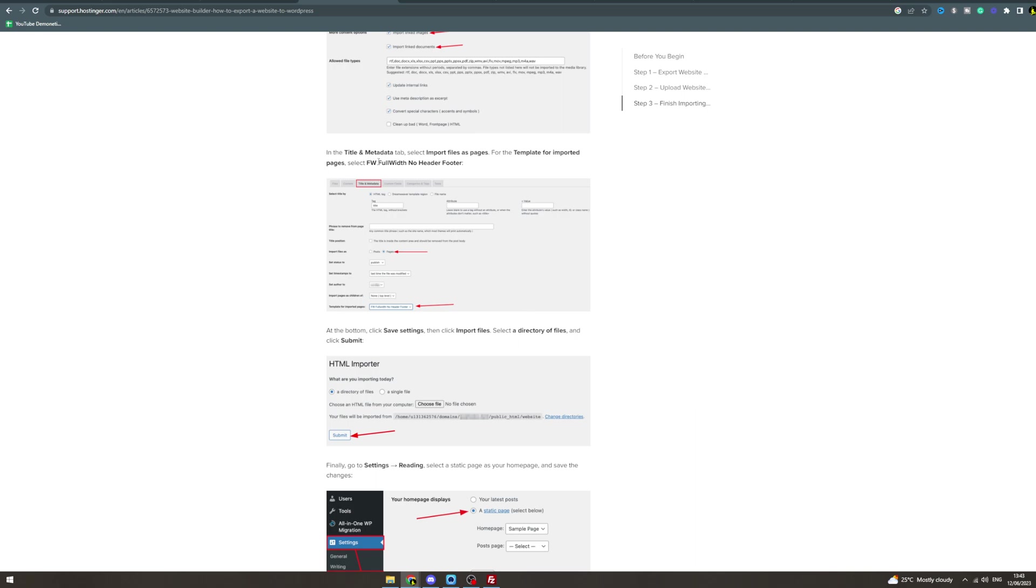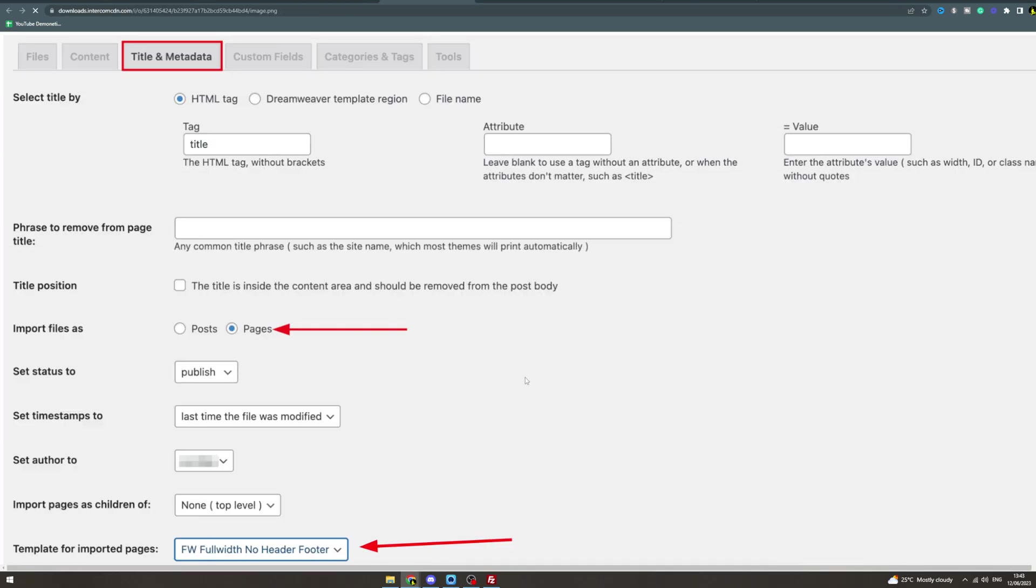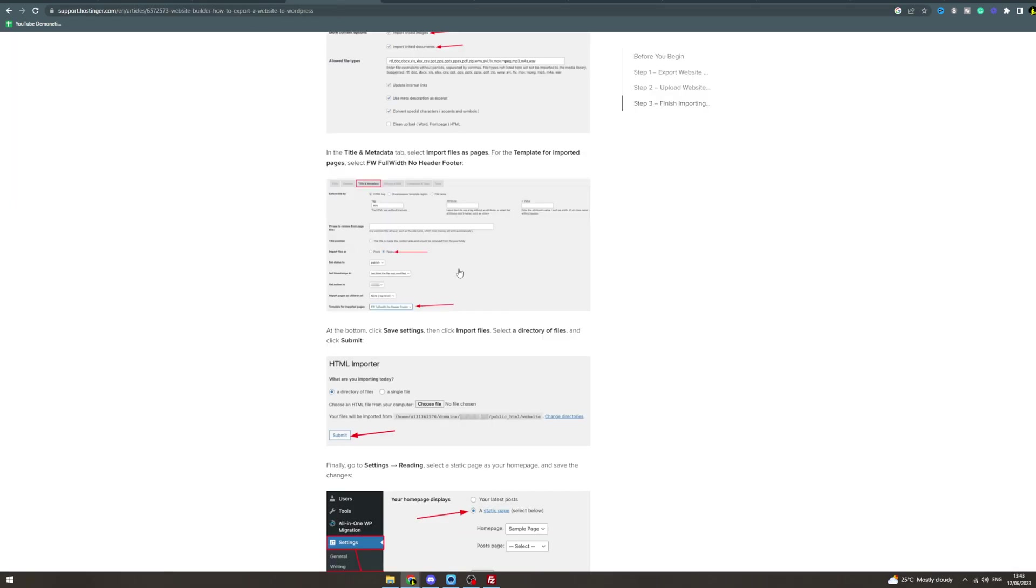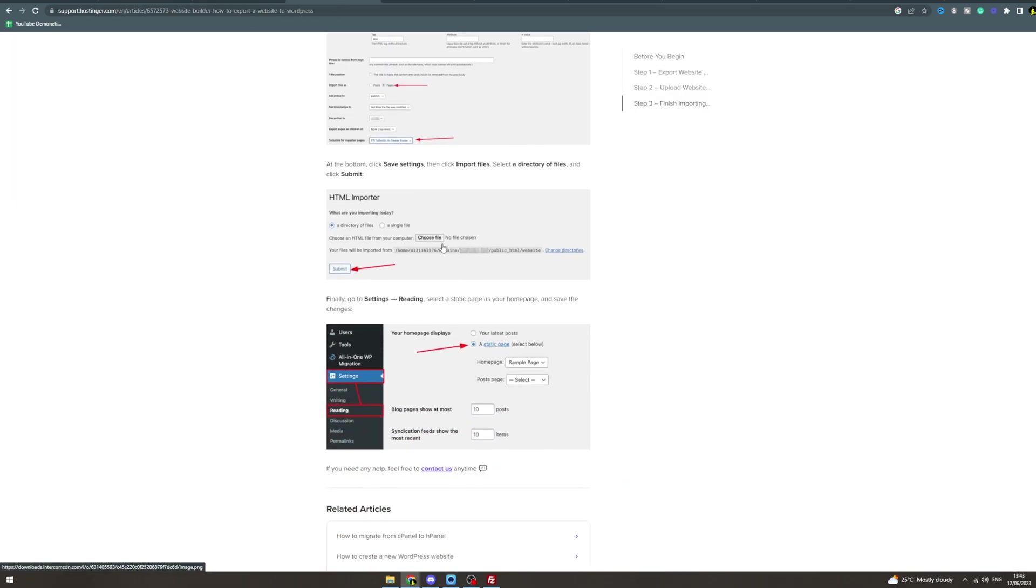Then you want to save settings, then Import File, select the directory of files, and submit it. Lastly, go to Settings > Reading and click Static Page. That's how you do it.